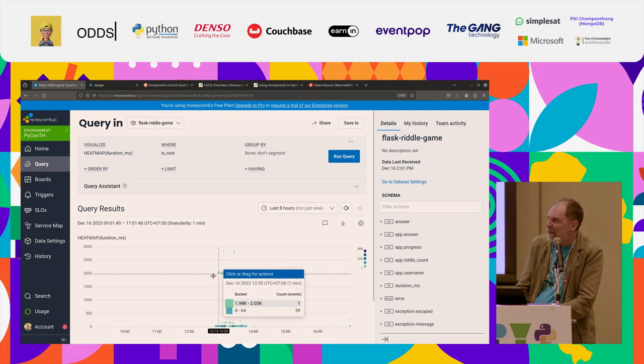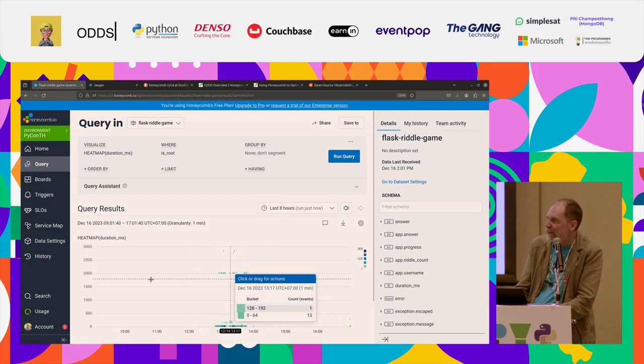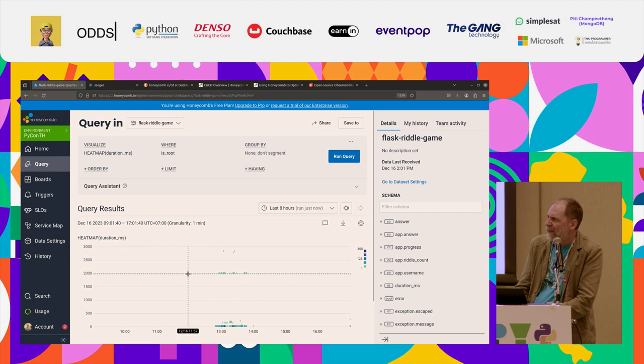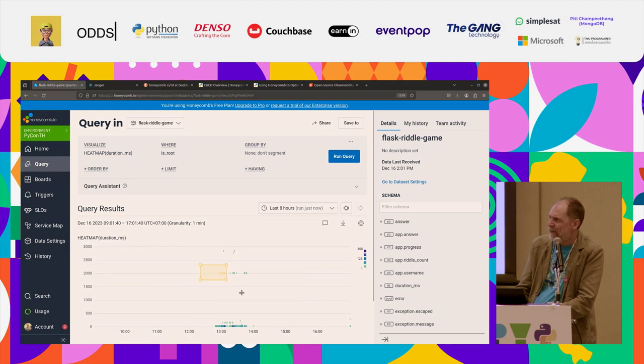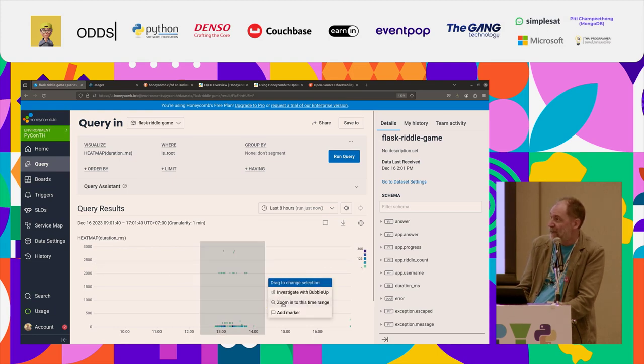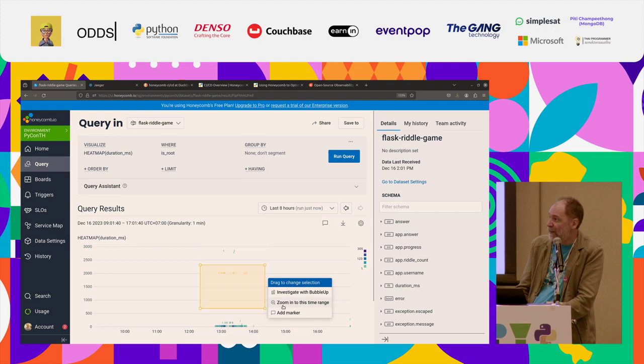OK, there we see our session, the traffic that came in during the session. I'm just going to select that and say, zoom into this time range.